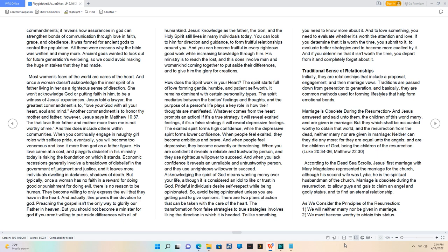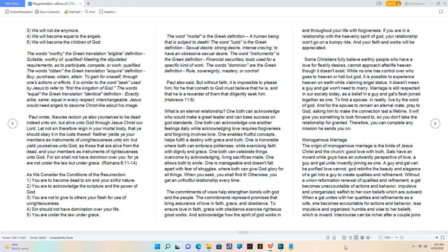According to the Dead Sea Scrolls, Jesus' first marriage with Mary Magdalene represented the marriage for the church, although his second wife was Lydia, he is the spiritual husbandman of the church. Marriage is obsolete during the resurrection, to allow guys and gals to claim an angel and godly status, and to find an eternal relationship. As we consider the principles of the resurrection: 1. We will neither marry nor be given in marriage. 2. We must become worthy to obtain this status. 3. We will not die any more. 4. We will become equal to the angels. 5. We will become the children of God. The words worthy the Greek translation eligible definition, suitable, worthy of, qualified. Meeting the stipulated requirements, as to participate, compete, or work, qualified.